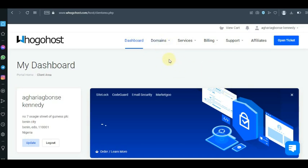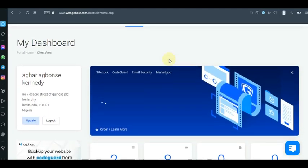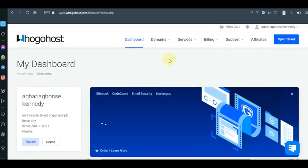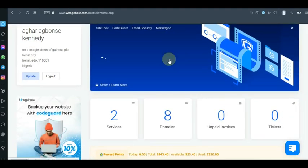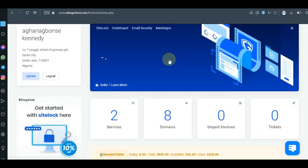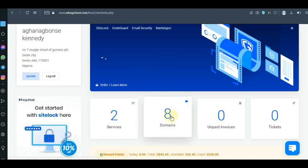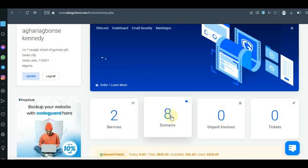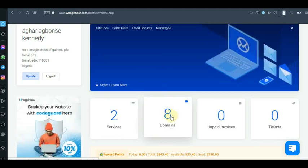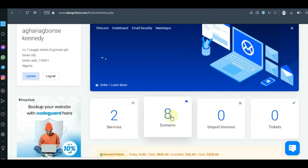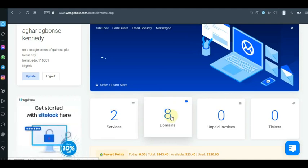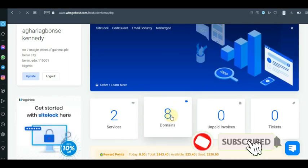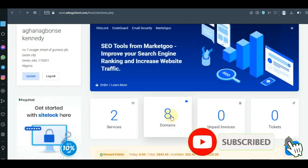Once you log in to Ogohost after purchasing your domain name — this is my working Ogohost account, I have about two web hostings and about eight domains — I'm going to show you how you can change your DNS at any time. After purchasing your domain, click on the domain.